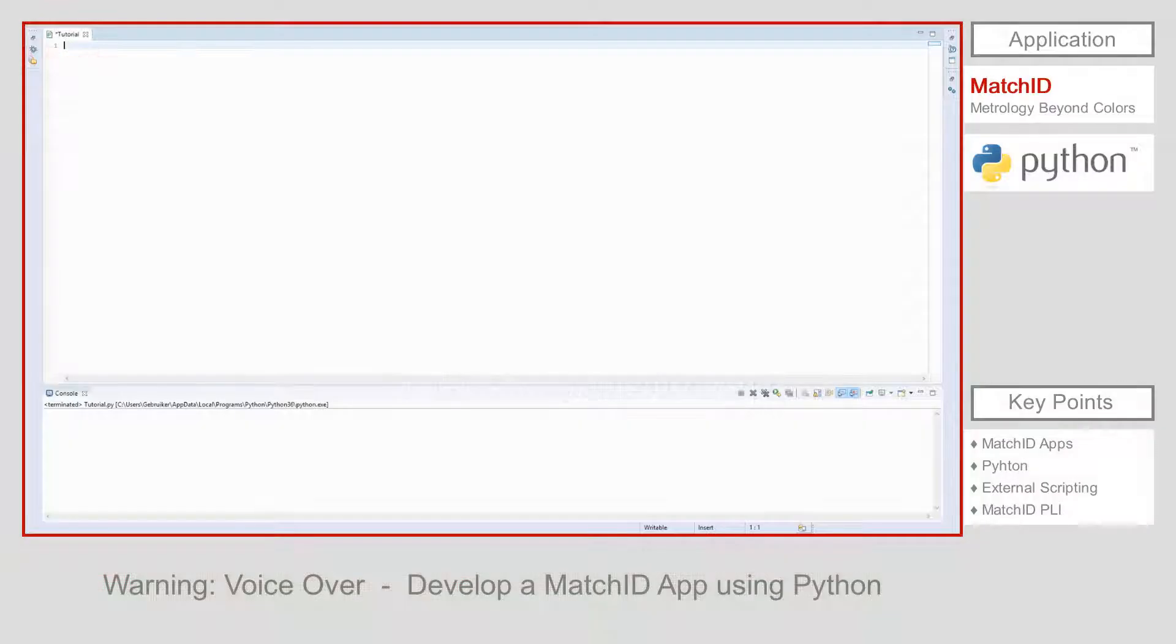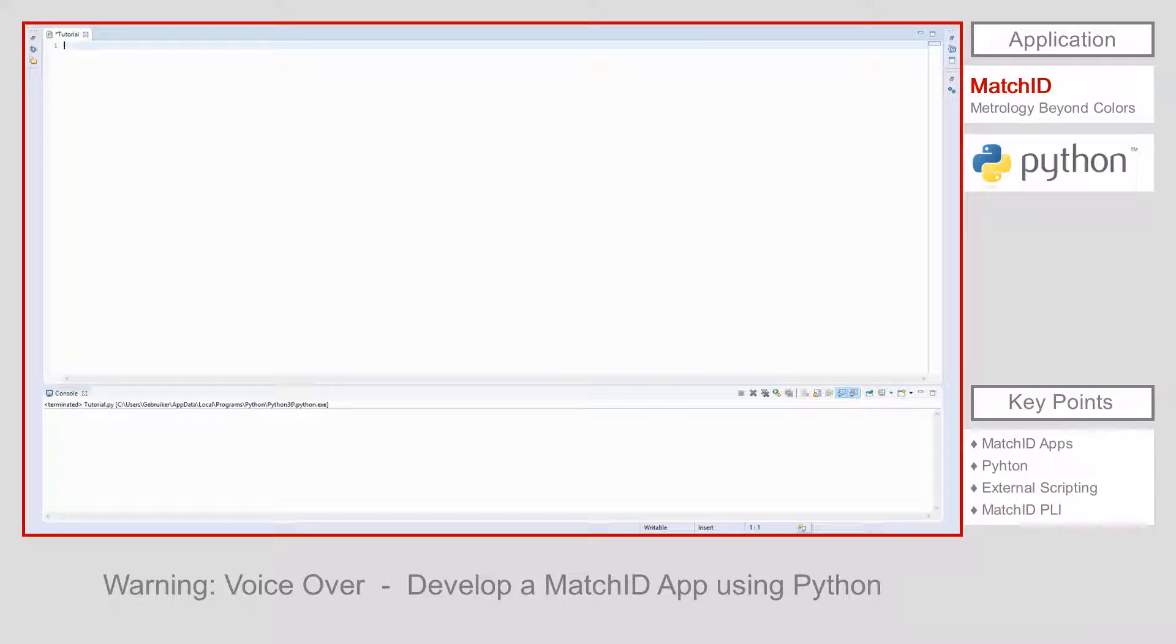In this tutorial we learn how to access a MatchID data set using a Python script. Before we can start using MatchID data, we need to add MatchID's library to the script. The library is stored in the app store's installation folder and is called libapp.